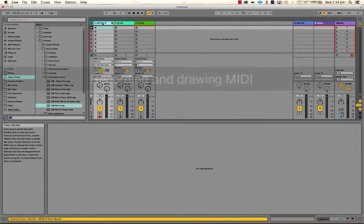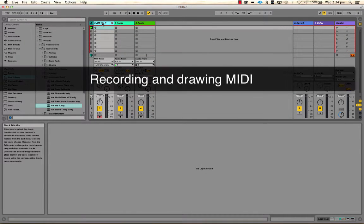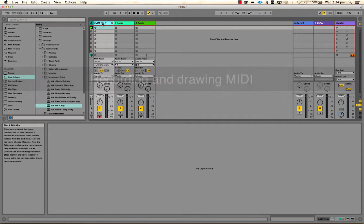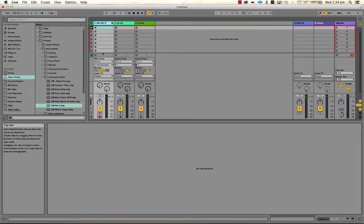In this video we're going to look at loading sounds and programming or drawing and recording some MIDI to make some drum beats. We also have a very basic look at counting time for drums.